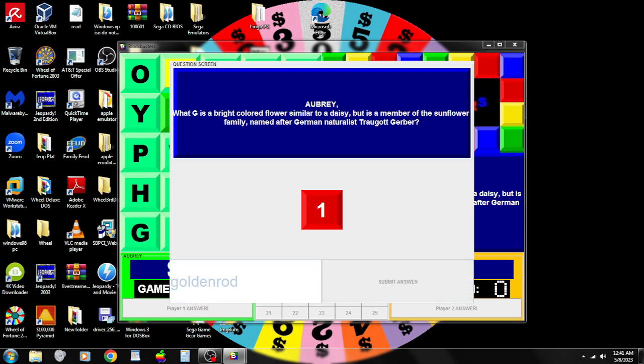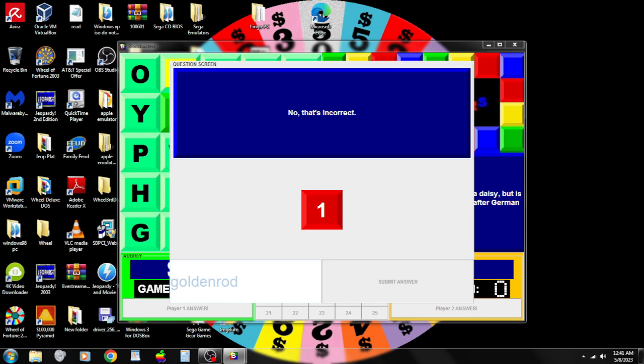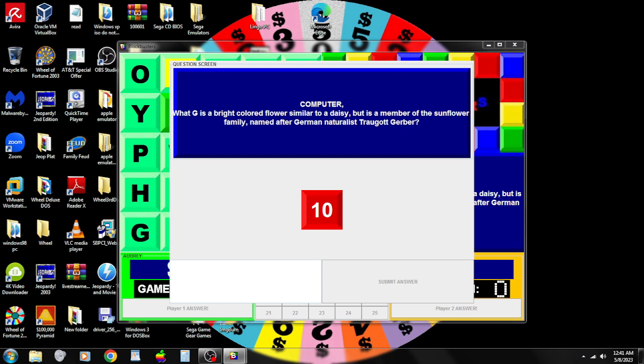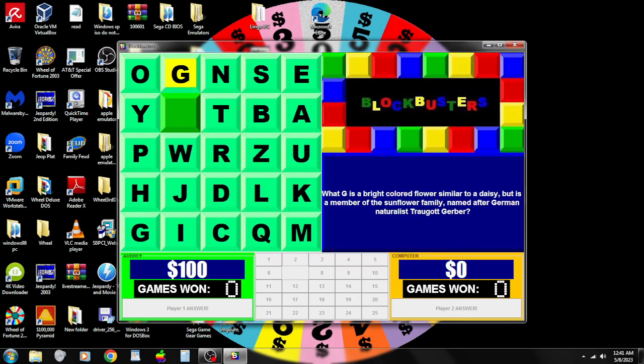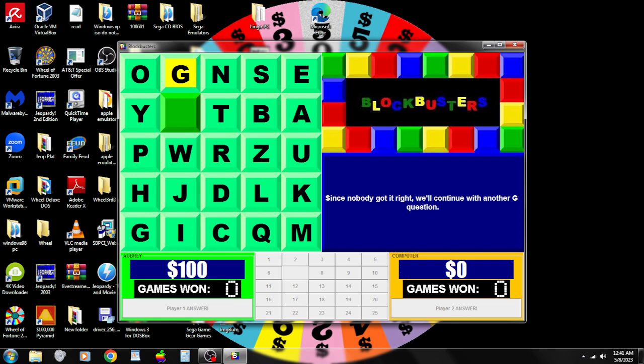Goldenrod? It's not a goldenrod. Green flower? No, that's wrong. The flower we're looking for was a Gerbera. I don't know how you say it, but either way, nobody got that one right. We'll try another question of an answer that begins with the letter G. Let's try this one.